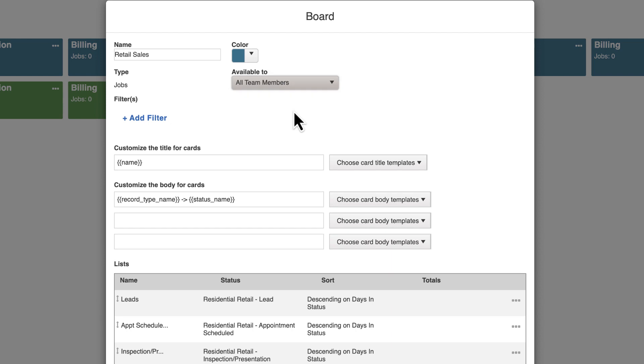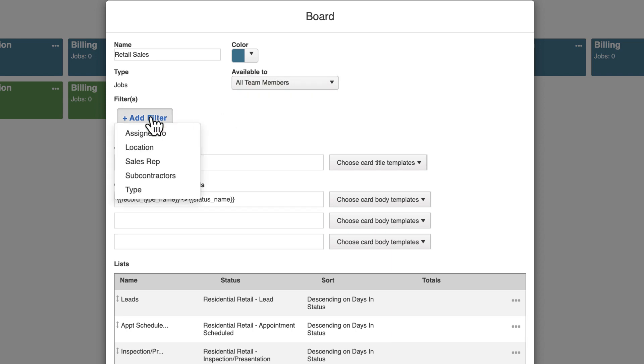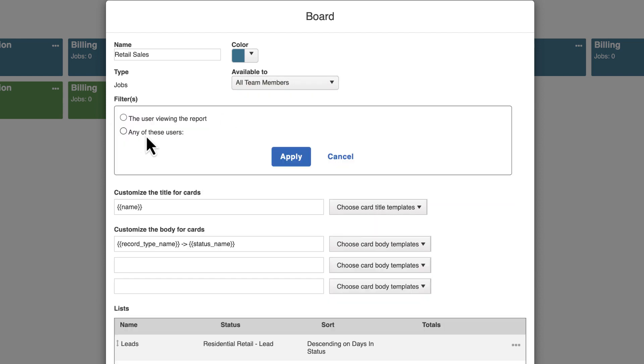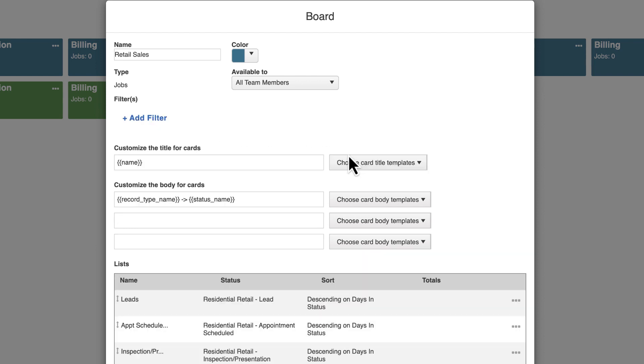You can also add static filters, which are applied to all information within the board and affect all users. The only way to update these filters is to edit the board.